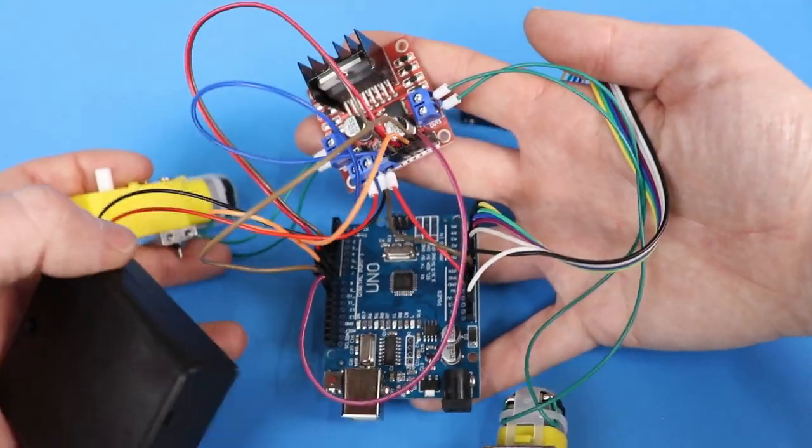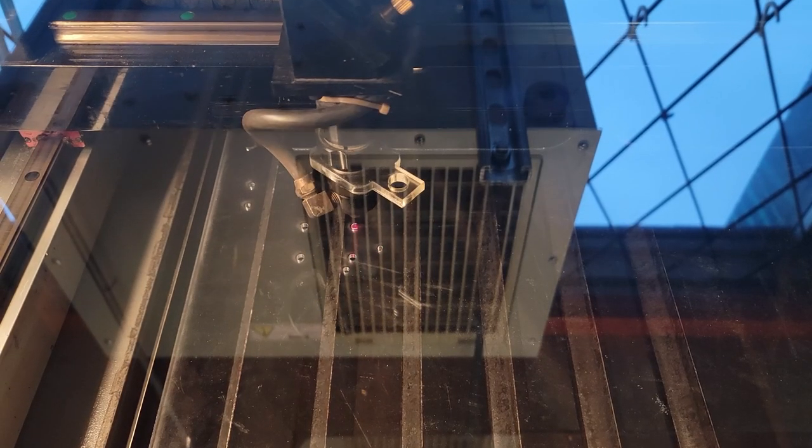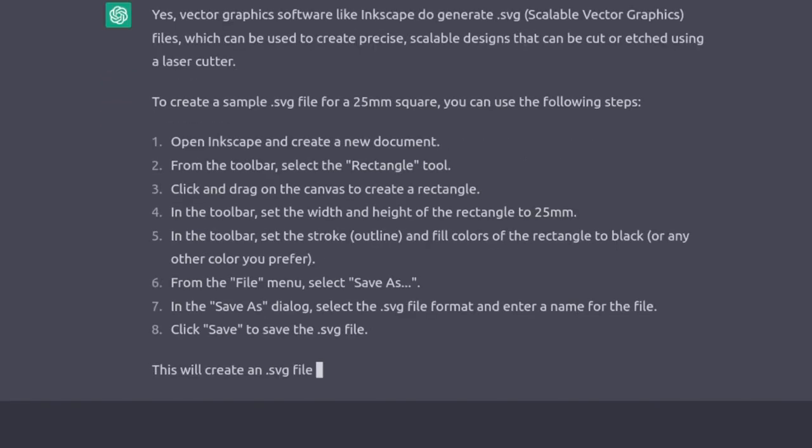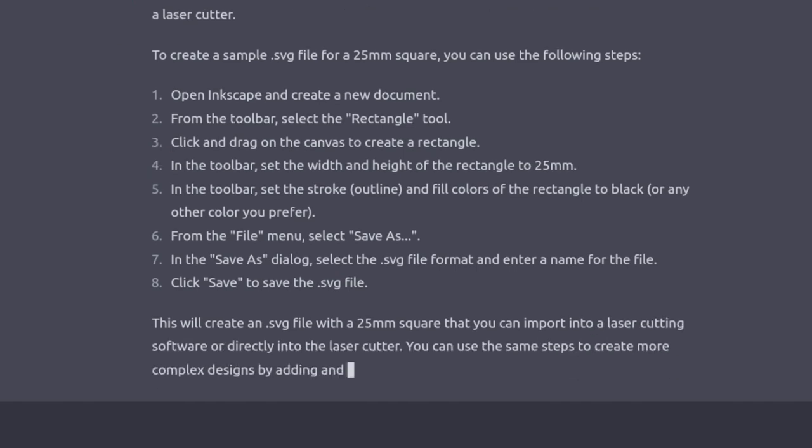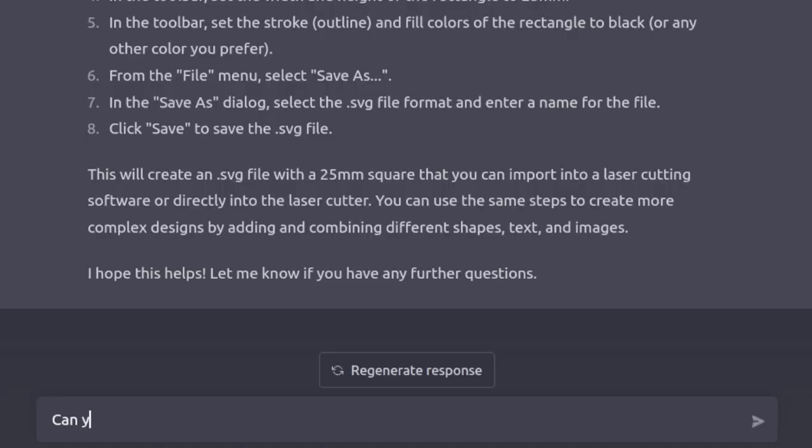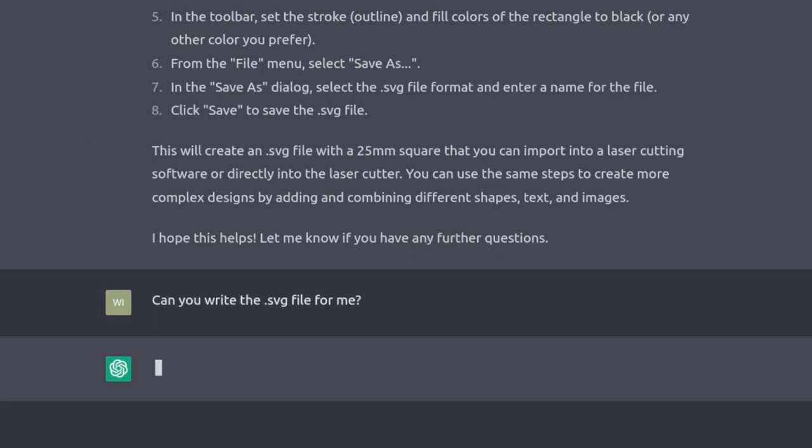ChatGPT mentioned earlier in our conversation that I need a robot chassis. Maybe it can help design and build one? My local makerspace has a laser cutter, so let's design an SVG file for laser cutting. I'll start with a simple test by asking for an SVG file of a 25mm square. ChatGPT gives me a set of instructions to create the file for myself in Inkscape. While these steps do sound good, I'm lazy.